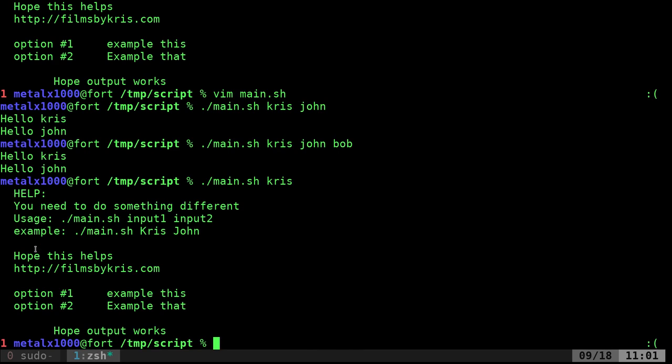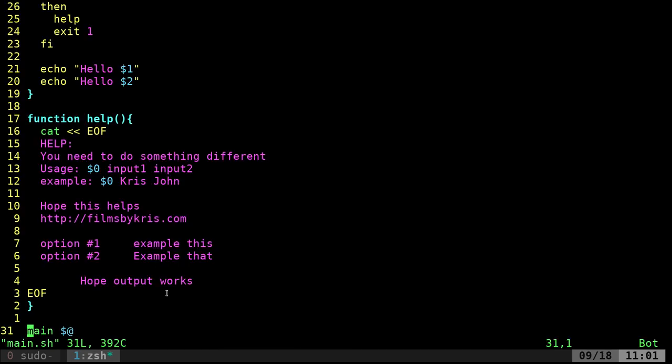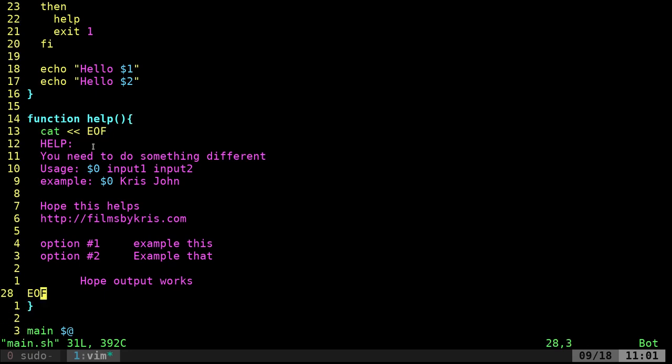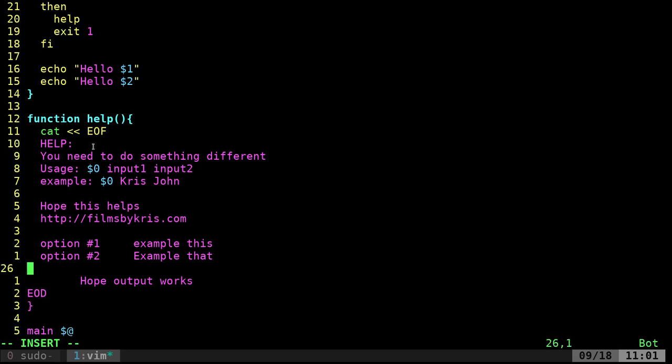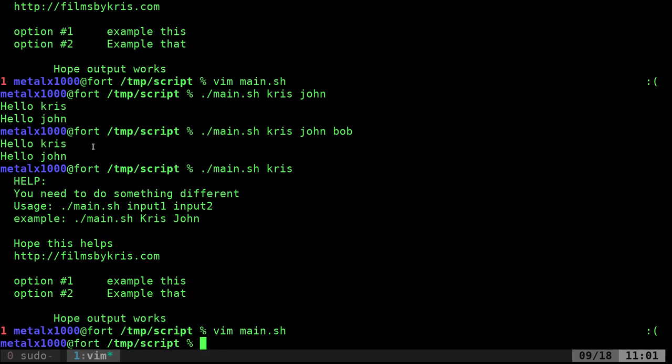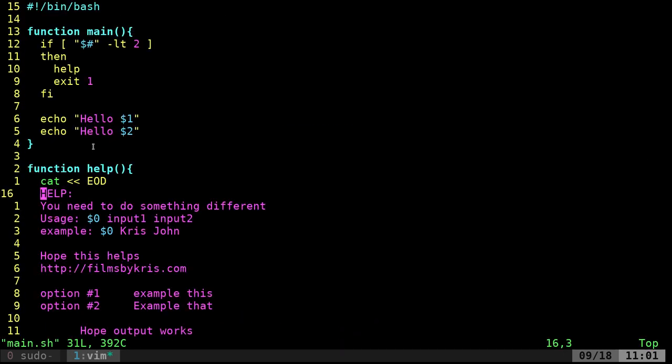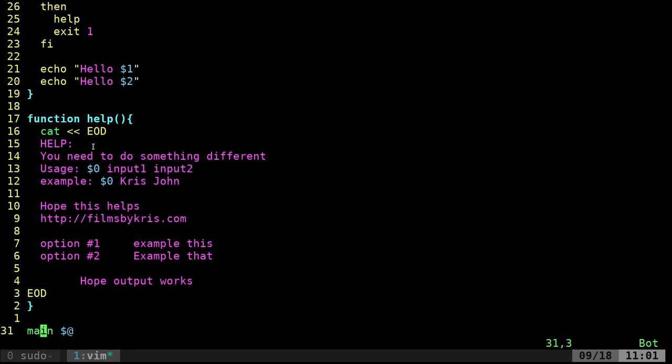Just showing you in a roundabout way that you can do cat EOF. And again, you should be able to do anything here. I can do EOD. I'm pretty sure this will work. EOD. You can see the color change once I did that and it still works the same. EOF is just standard because that's end of file. And so you're going to cat out everything given until the end of the file, which would be denoted there.